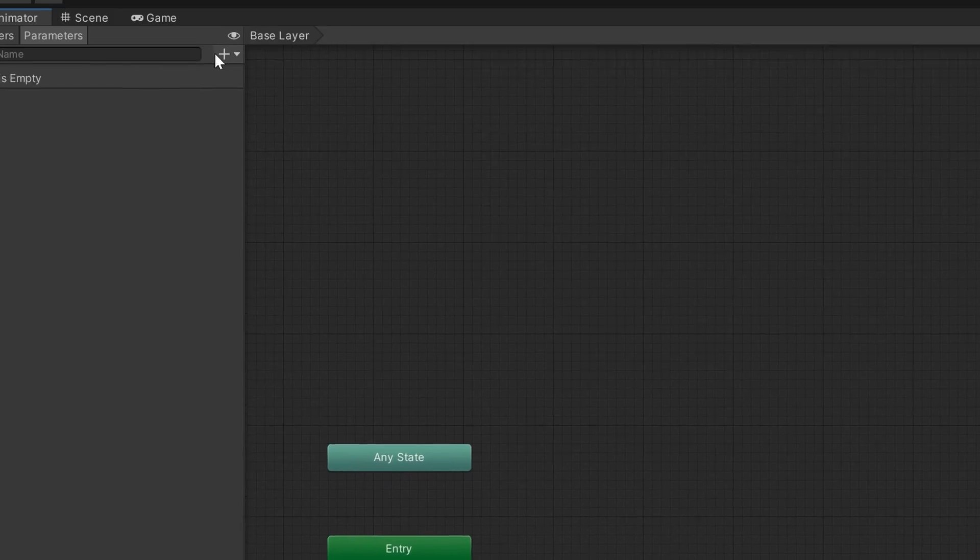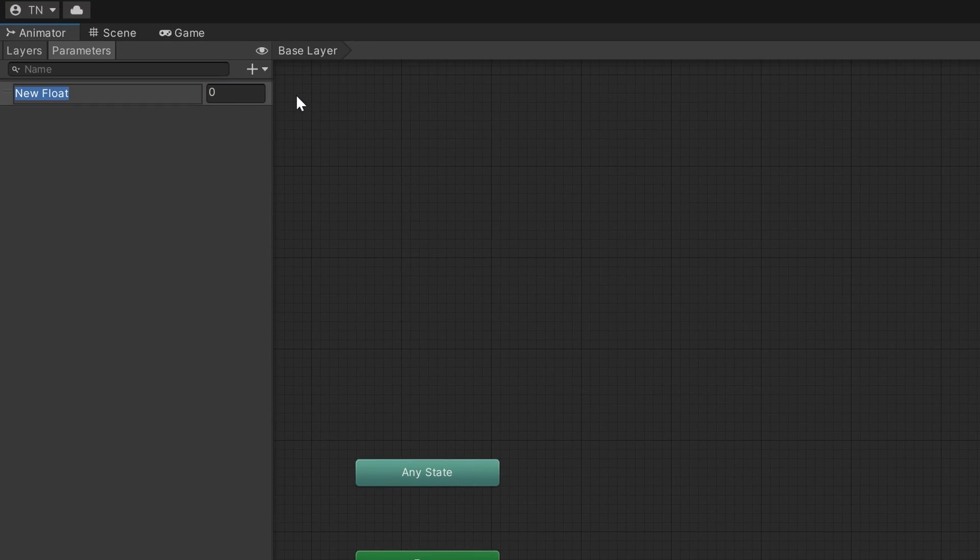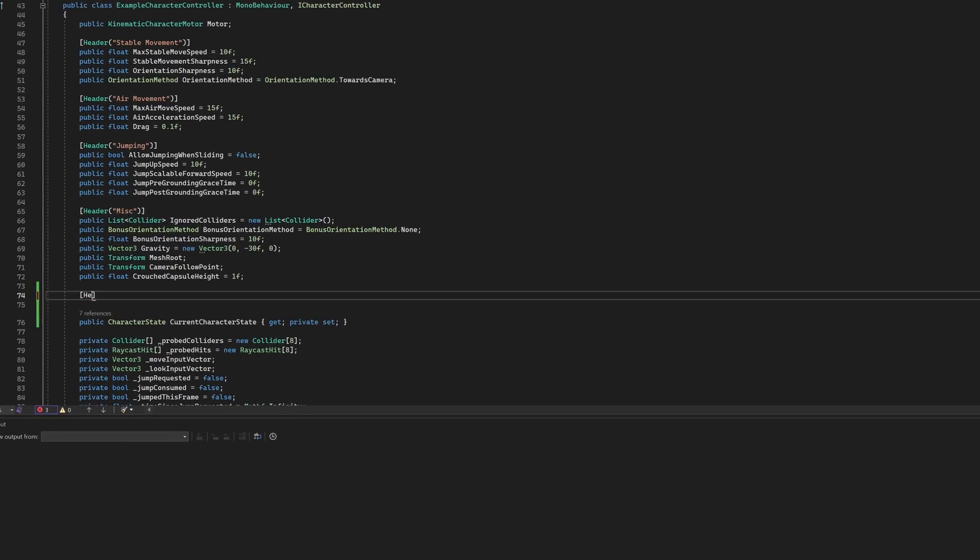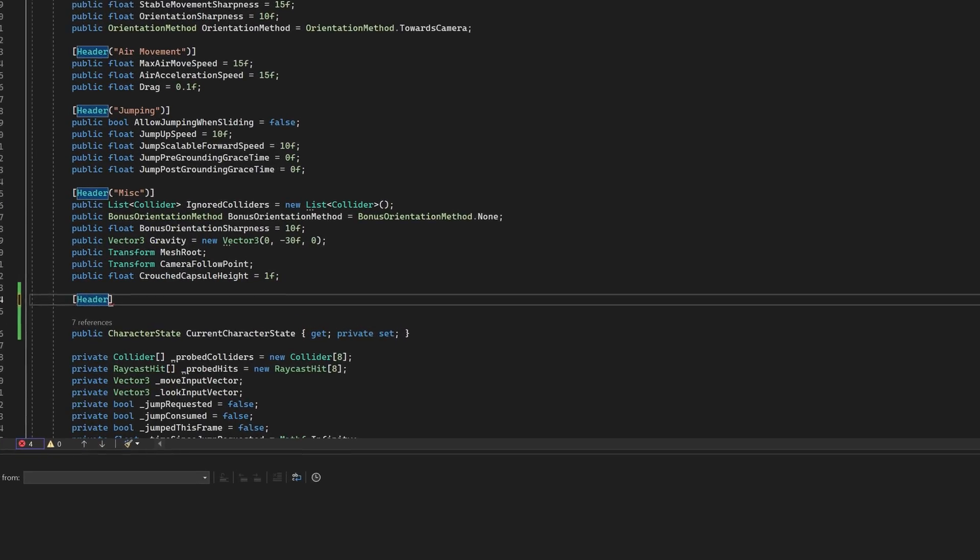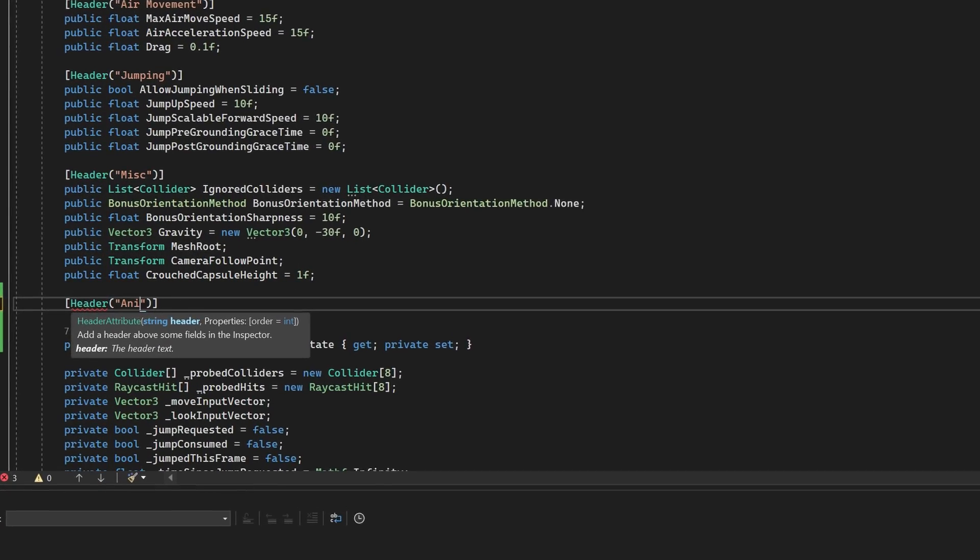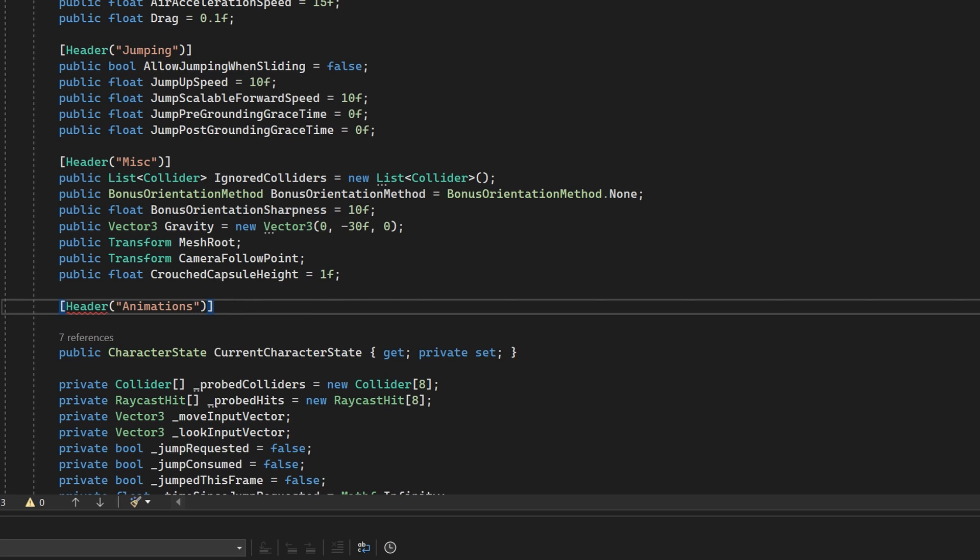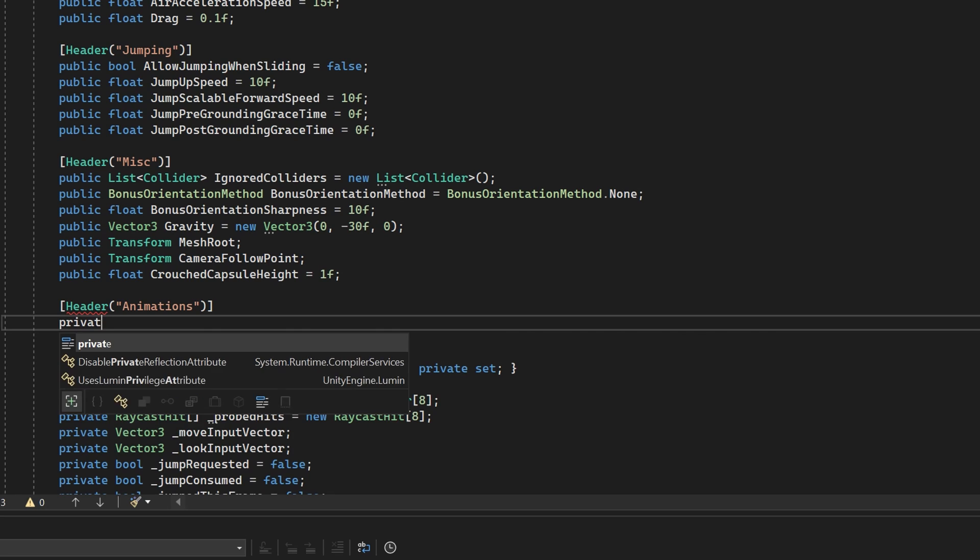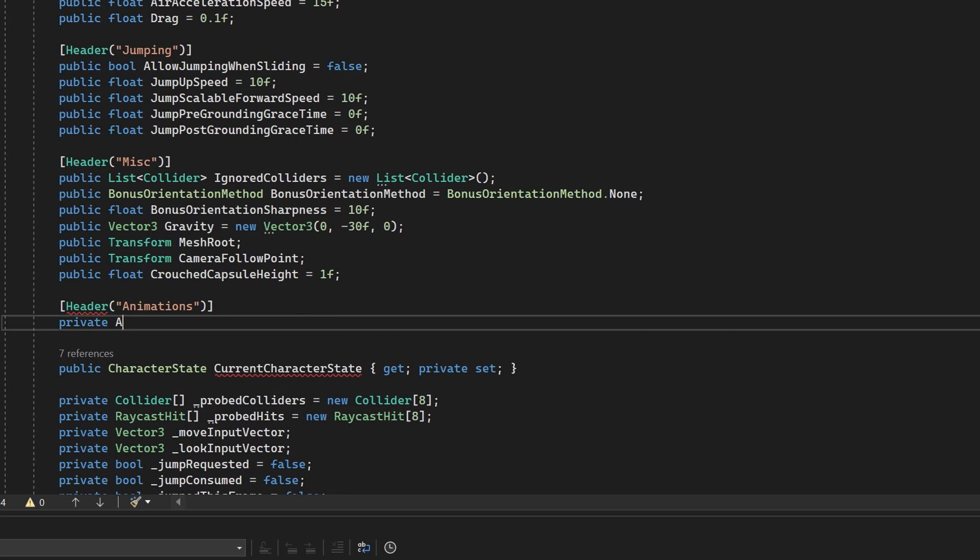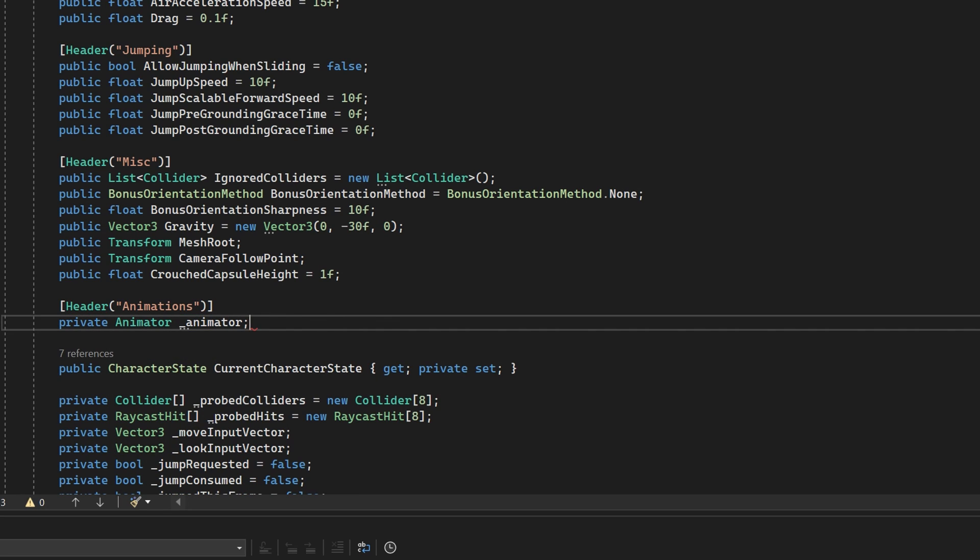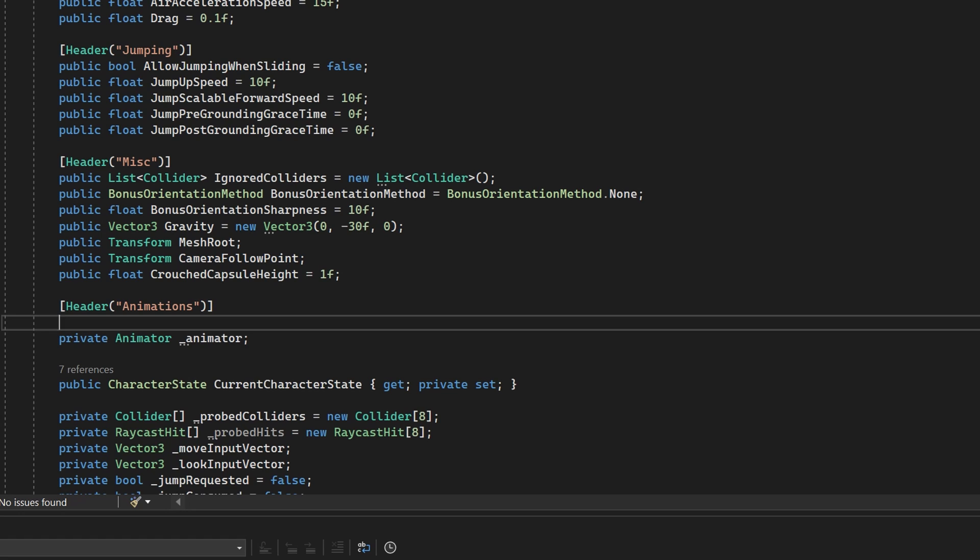In my character controller, I'm going to need to get a reference to the animator so that I can update this float value and use it to animate our character. I'll add a field for the animator to the top of my character controller class and add the SerializeField attribute so that I can assign it manually.